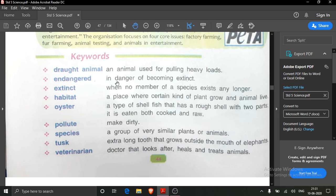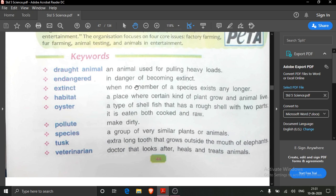Endangered means the animals which are in danger of becoming extinct. Extinct means they are no longer on the earth — once upon a time they were living on the earth but now they have disappeared. When no member of a species exists any longer, they are known as extinct.